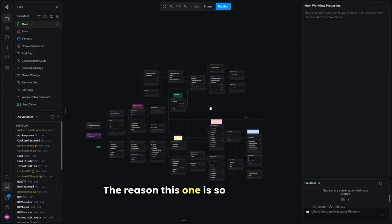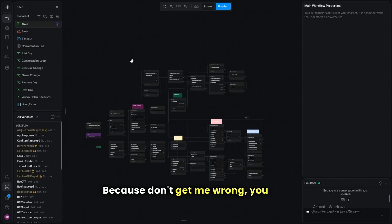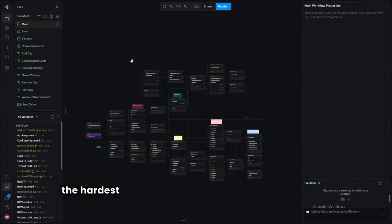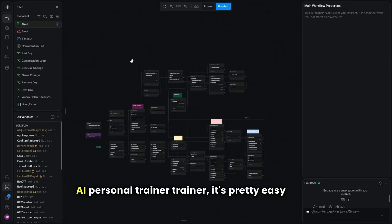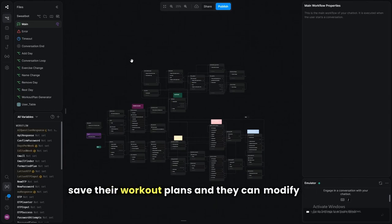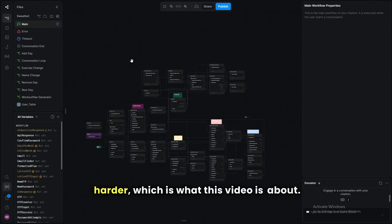The reason this one is so big — we have like seven workflows — is because this is not really a chatbot, it's more of an app. You can build an AI personal trainer very easily, but when you do it the way I did it here, where every user can save their workout plans, modify them, and build their own, it's much harder. That's what this video is about.